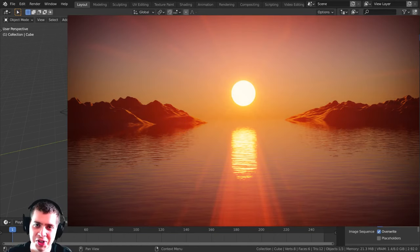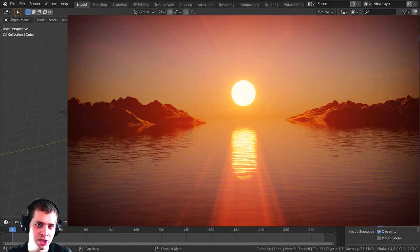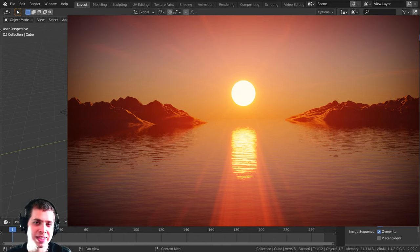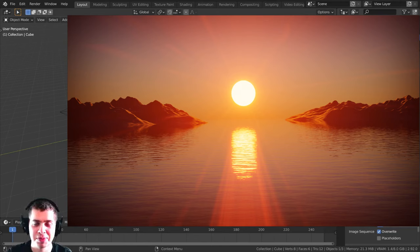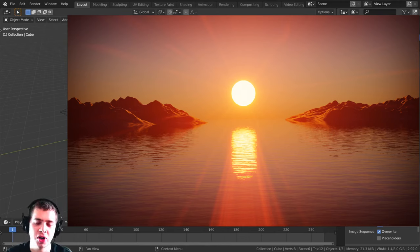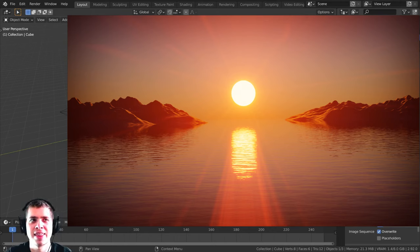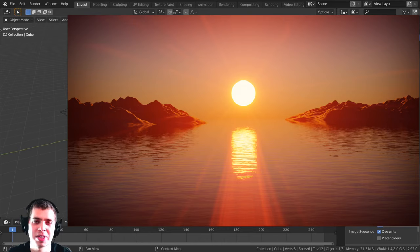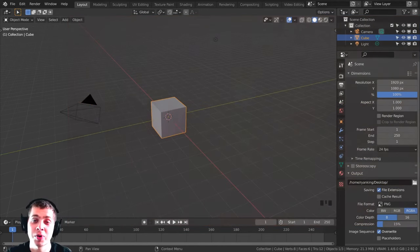Welcome everyone to this Blender tutorial where we're going to be creating this evening ocean environment scene. It's going to be completely procedural within Blender — we're not going to be using any textures, HDRIs, or anything; just the resources we have within Blender. This is also the first environment tutorial on my YouTube channel, so that will be cool.